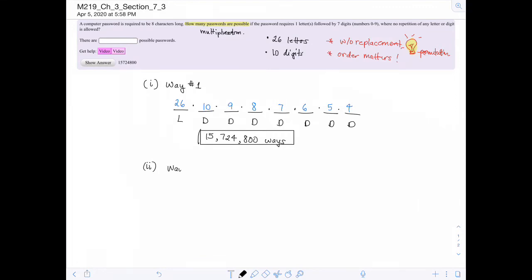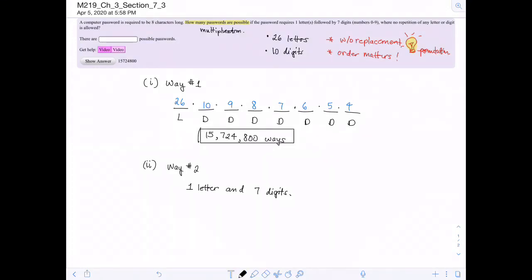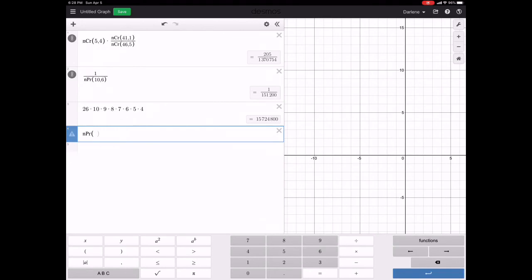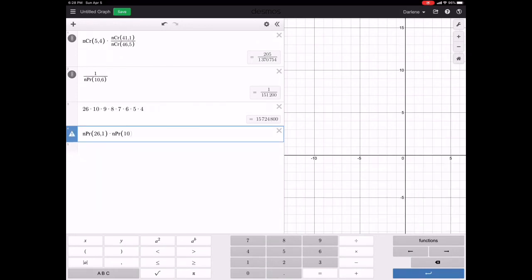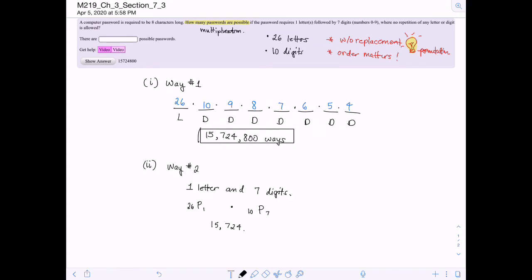The second way, which may be quicker depending on how you learn, is to think of it as: I have one letter and seven digits. That means 26 letters, pick one, times 10 digits, pick seven. In the calculator, using the permutation function in the stat menu, you get 26P1 times 10P7, and notice you get the exact same answer: 15,724,800.